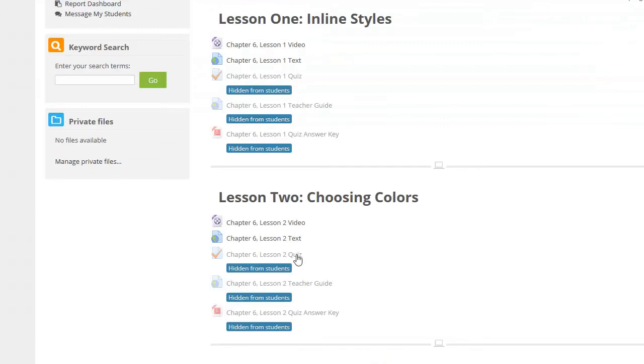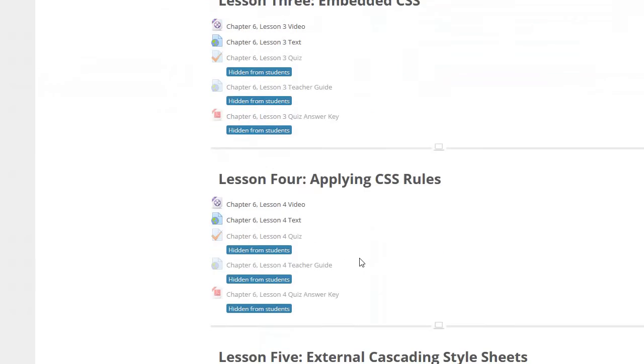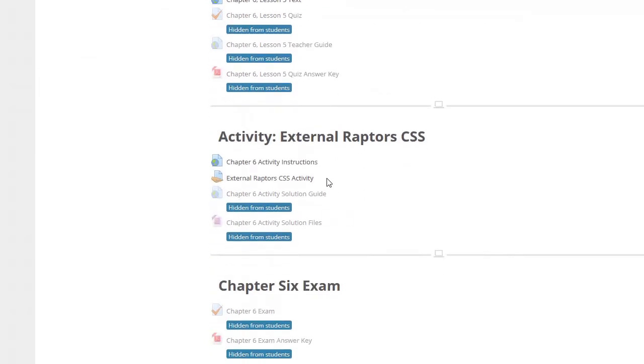Every chapter also contains one or more hands-on assignments where students create or enhance webpages to demonstrate their coding skills. If you are logged in as the teacher,